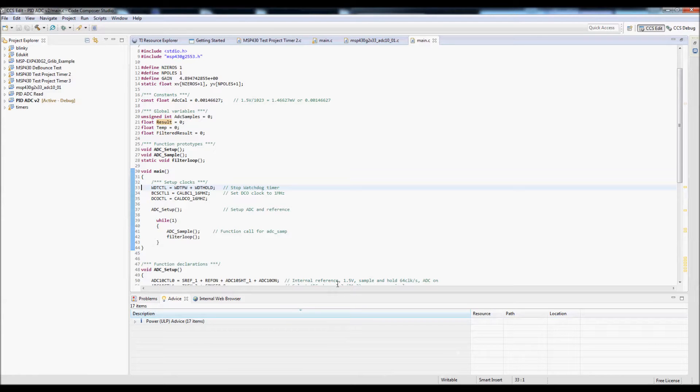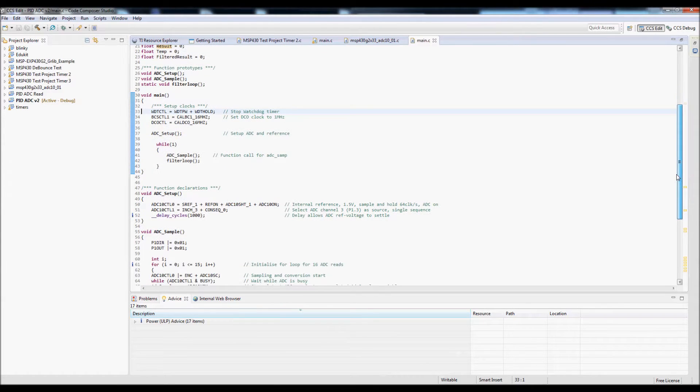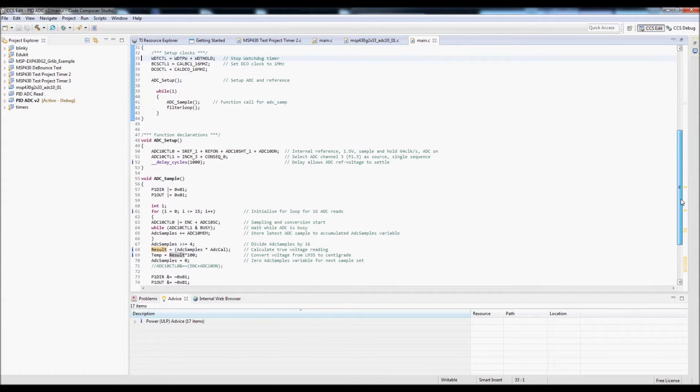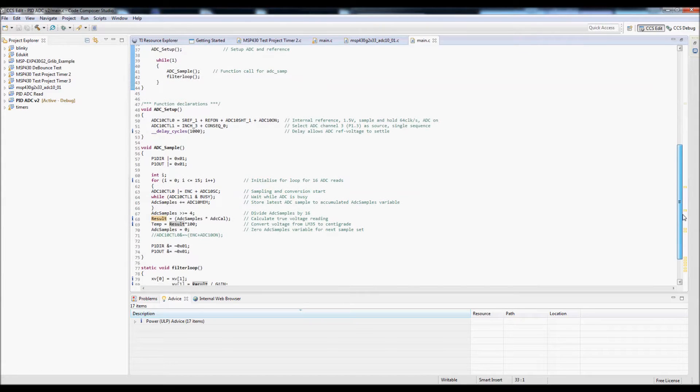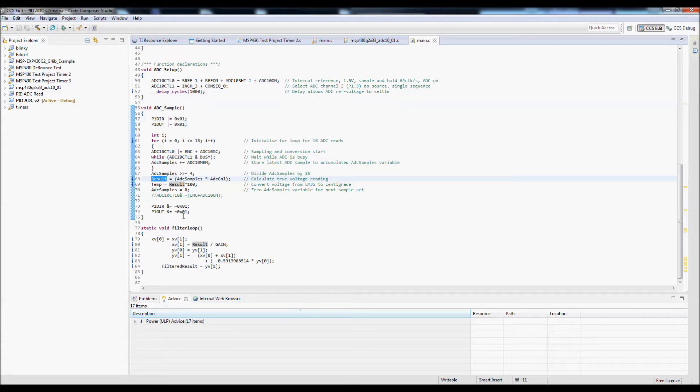For this video I have a small bit of code written for the MSP430G launchpad. The launchpad's ADC is connected to an LM35 temperature sensor. This is oversampled, averaged and stored in the variable result.